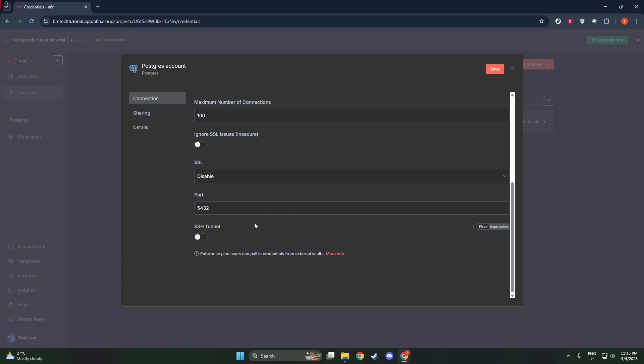There you have it. A straightforward, thorough process to quickly link PostgreSQL with N8N, paving the way for seamless data management and workflow automation. Thank you for following along, and I hope this tutorial has been helpful in expanding your automation toolkit.